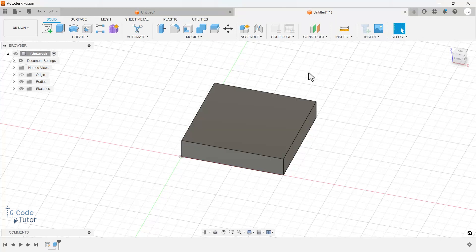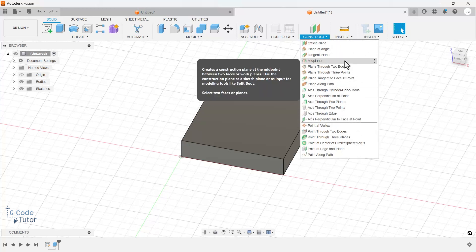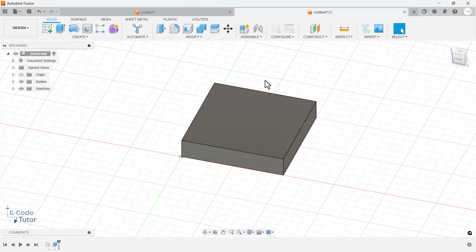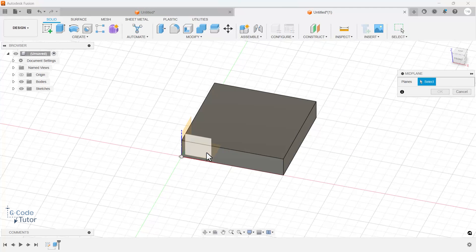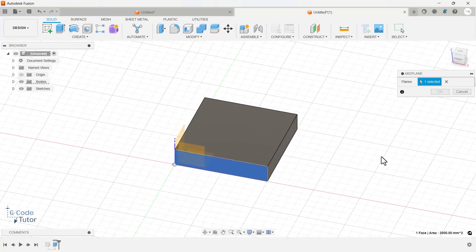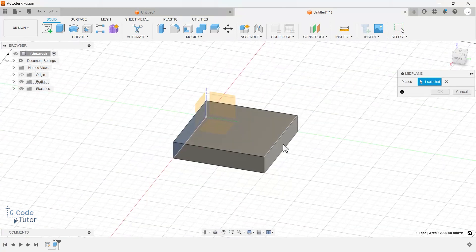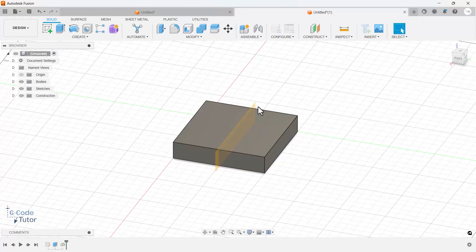The first thing I want to look at is construction lines, specifically the mid-plane. The Fusion UI changes a lot so icons might not be in the same place, but let's look at what mid-plane does. Say I want to draw a feature that comes up from the middle of this box. We go to construct, select mid-plane, and it gives us options — we can select planes or faces of the part. I'll select two faces and you can see it draws our plane right in the middle of the part. I'll click OK, and now we can sketch onto this plane knowing our sketch will be centered in the block.